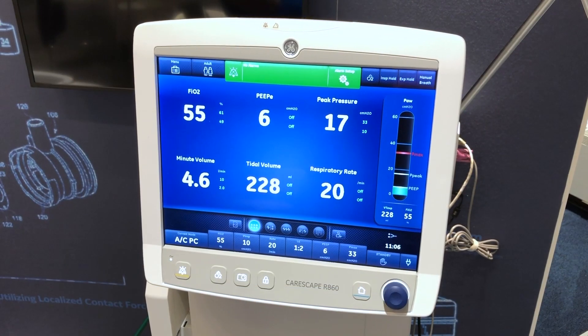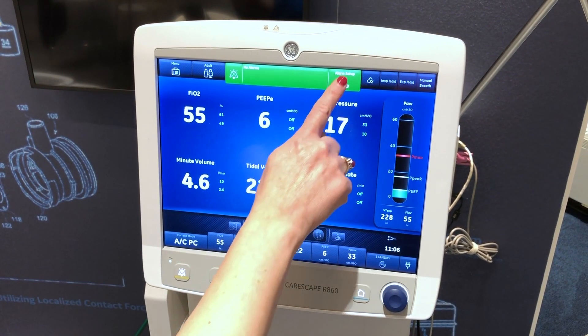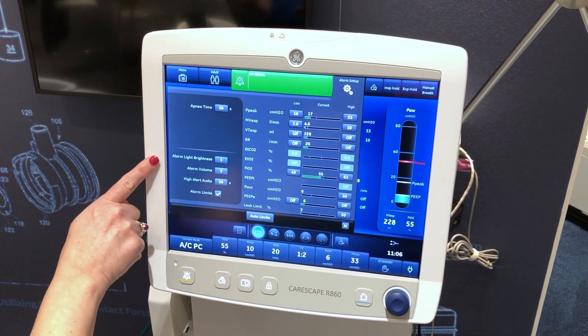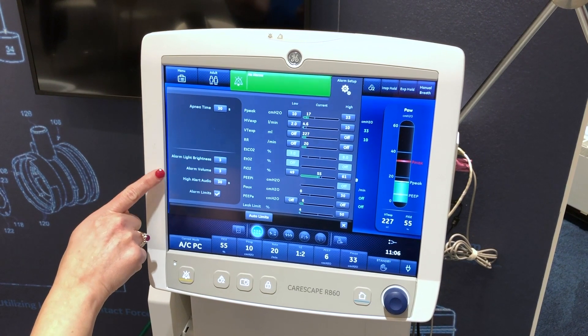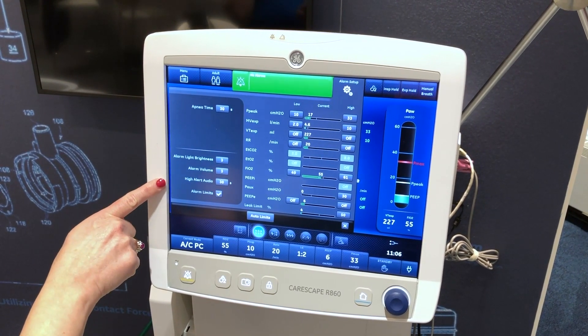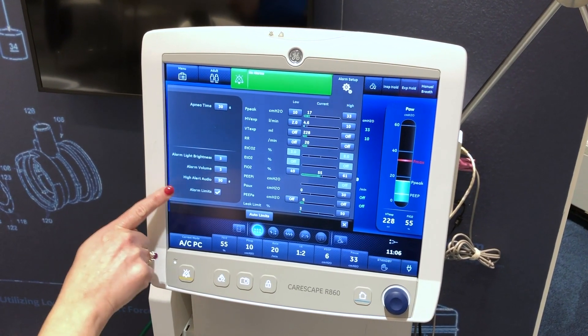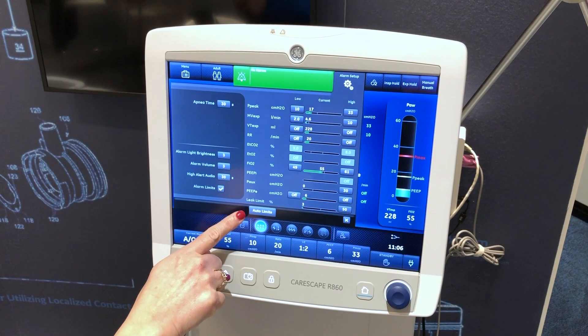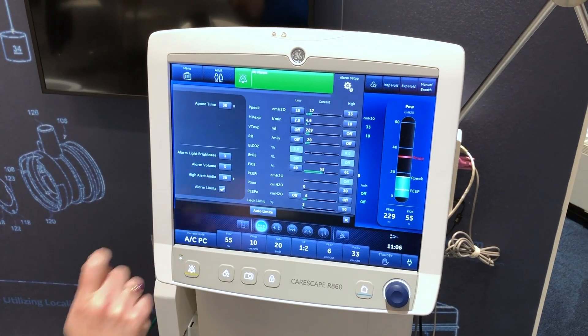The alarm setup menu contains apnea time, alarm light brightness, alarm volume, high alert audio, alarm limits, and auto limits.